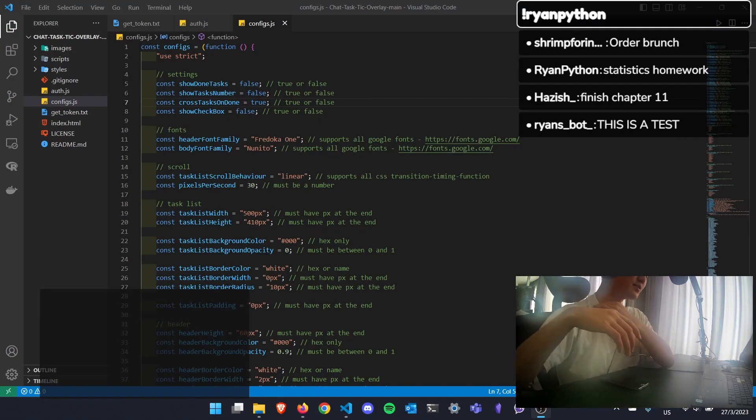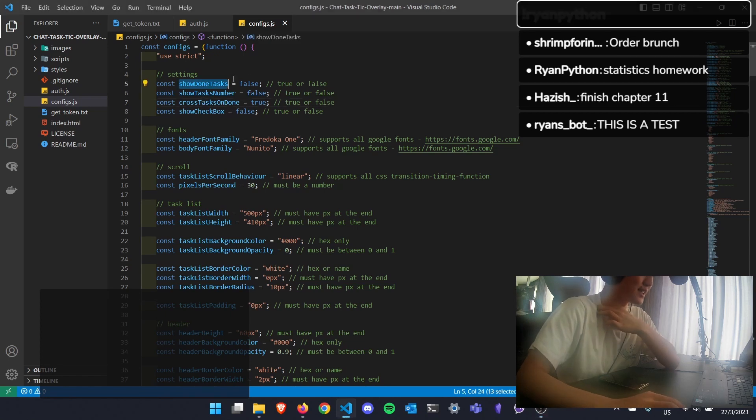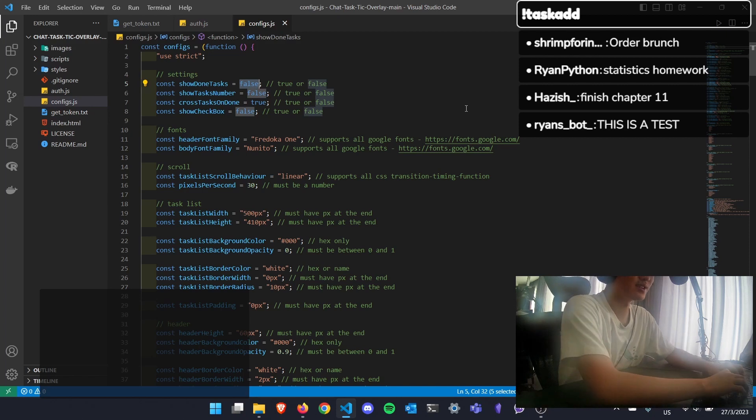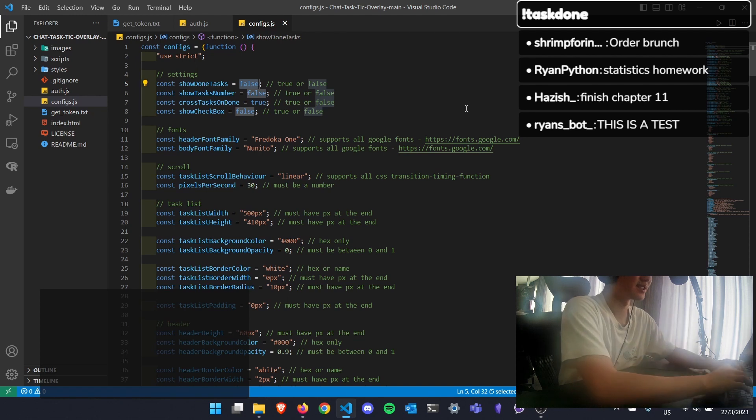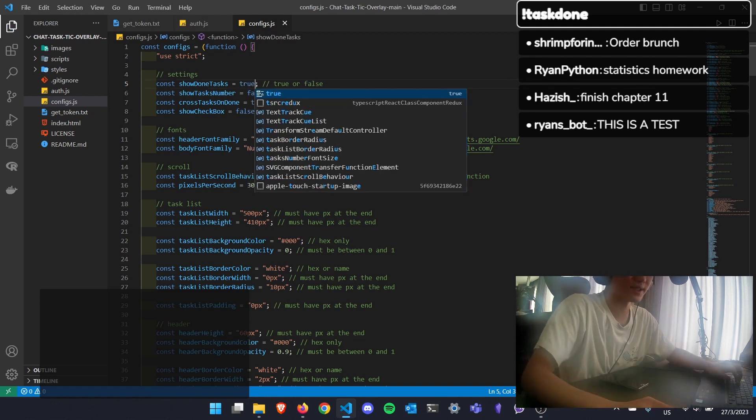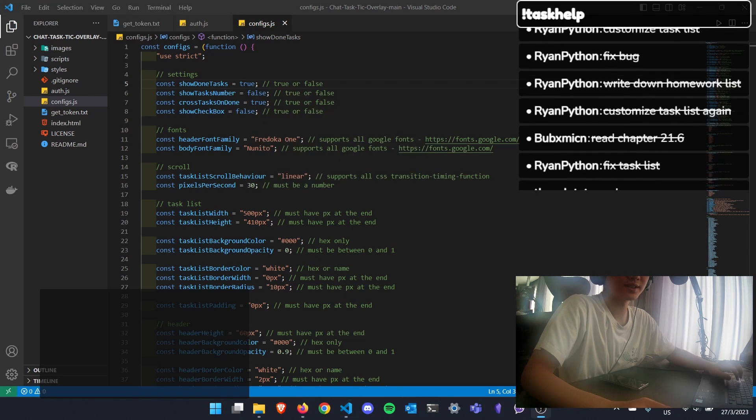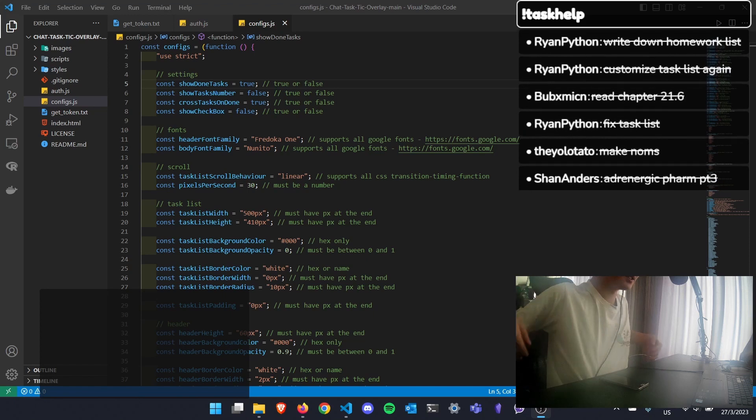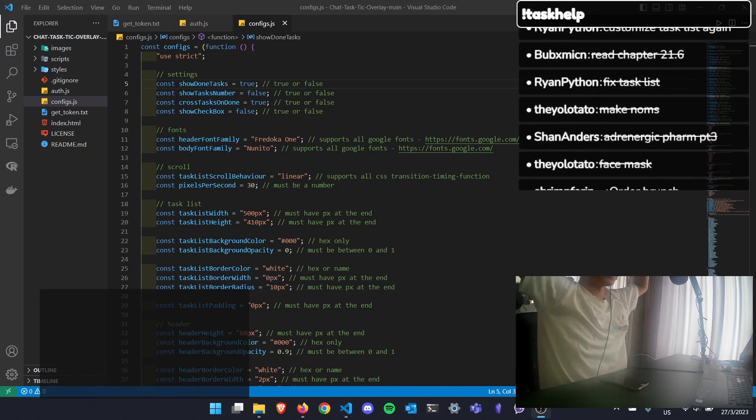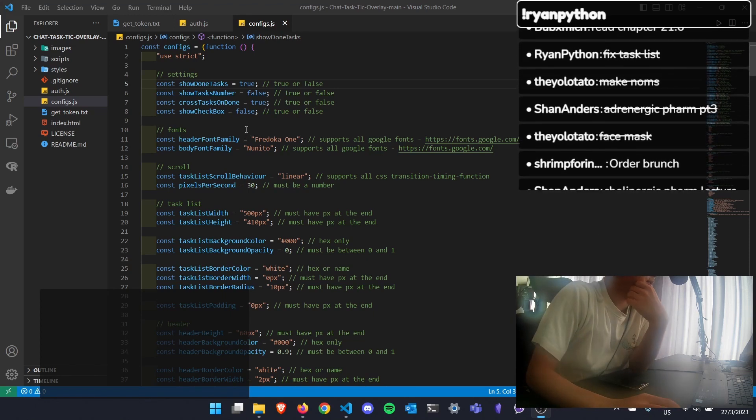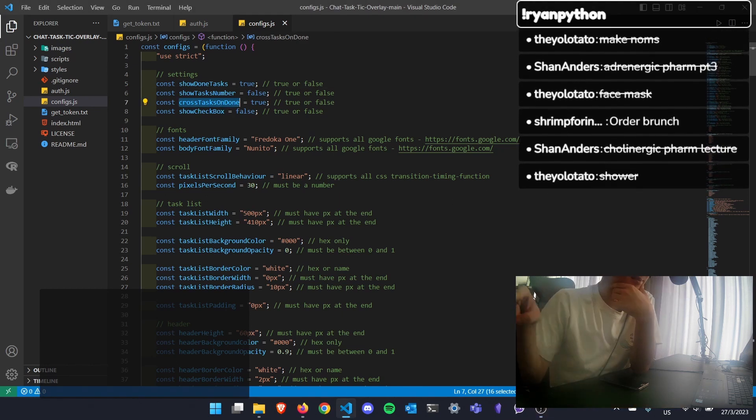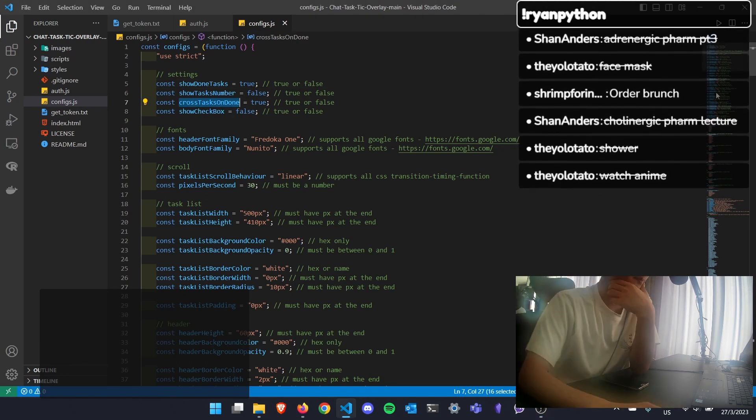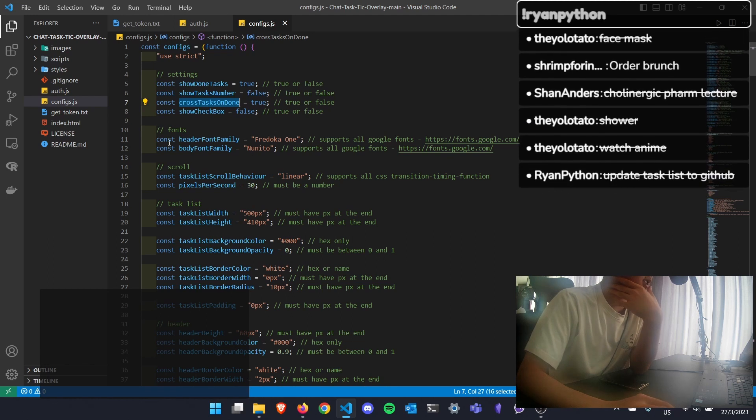The reason why many tasks disappeared here is because I put show done tasks as false, so I don't want to display any tasks that is completed. So let me change that back. And refresh. And as you can see, the customizations are overall easier. If I put cross tasks on done, you can see all the completed tasks has a line through it. And let's explore more.